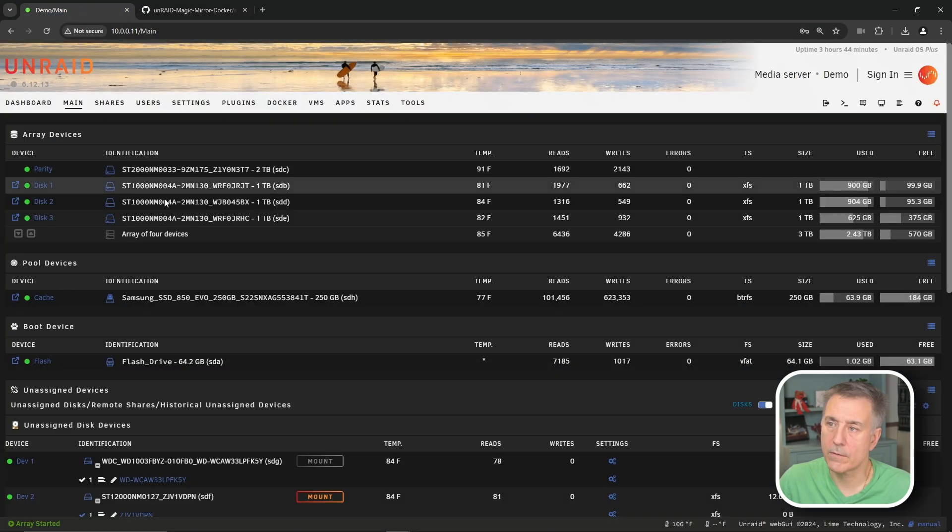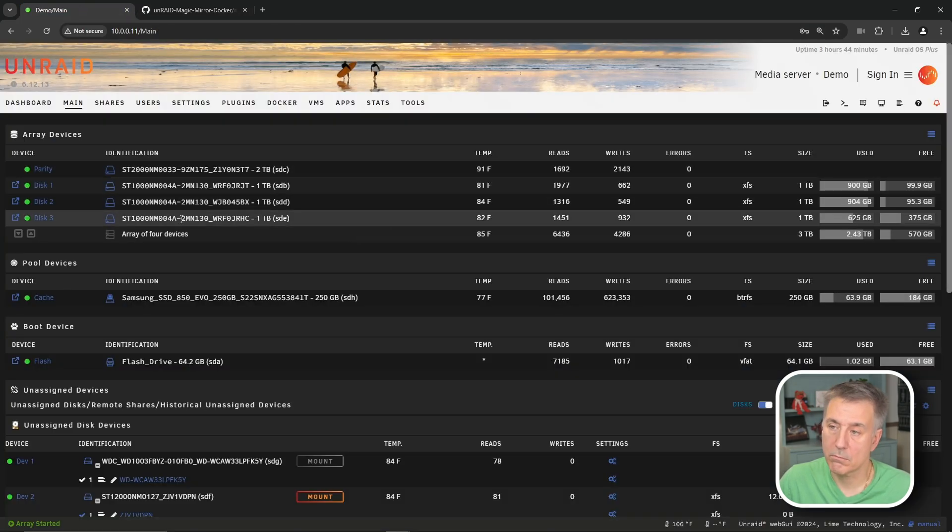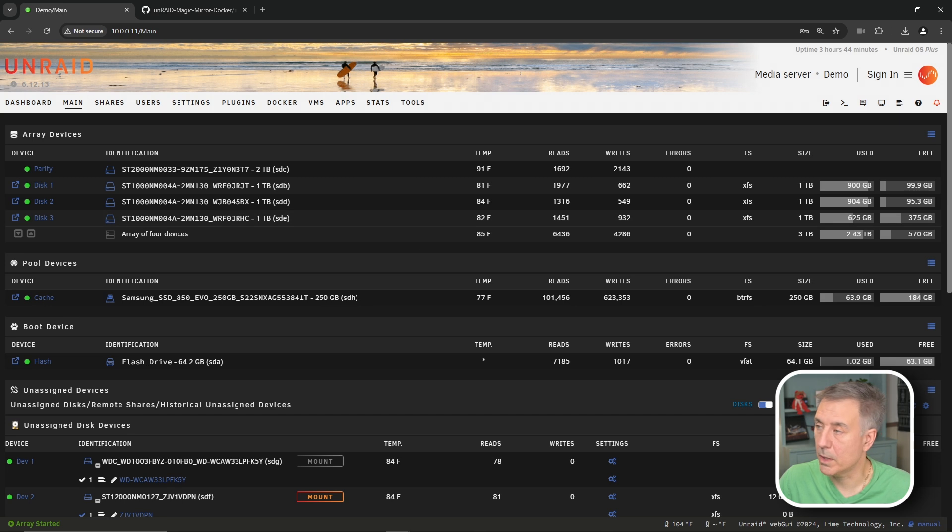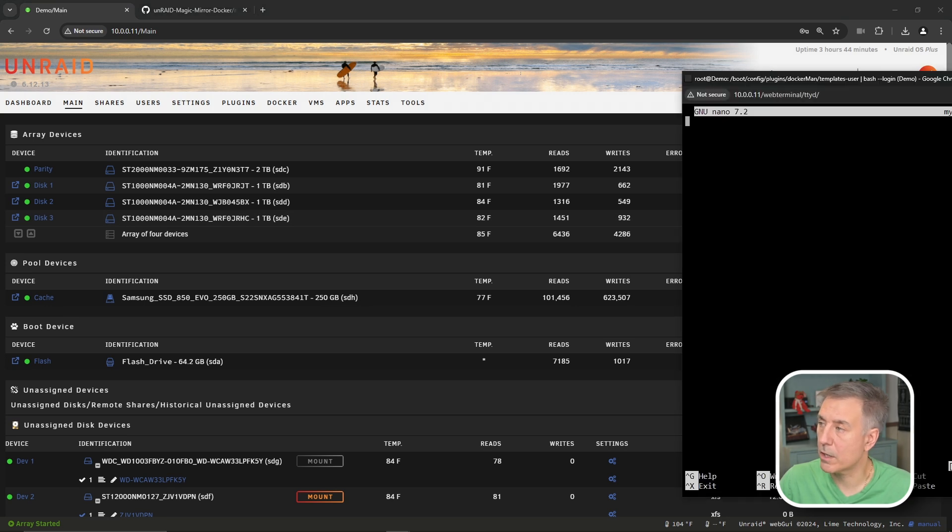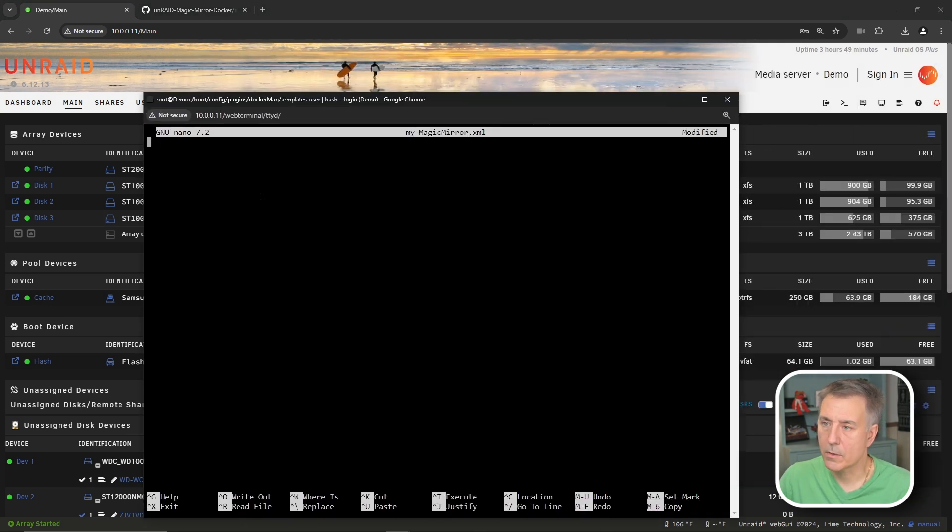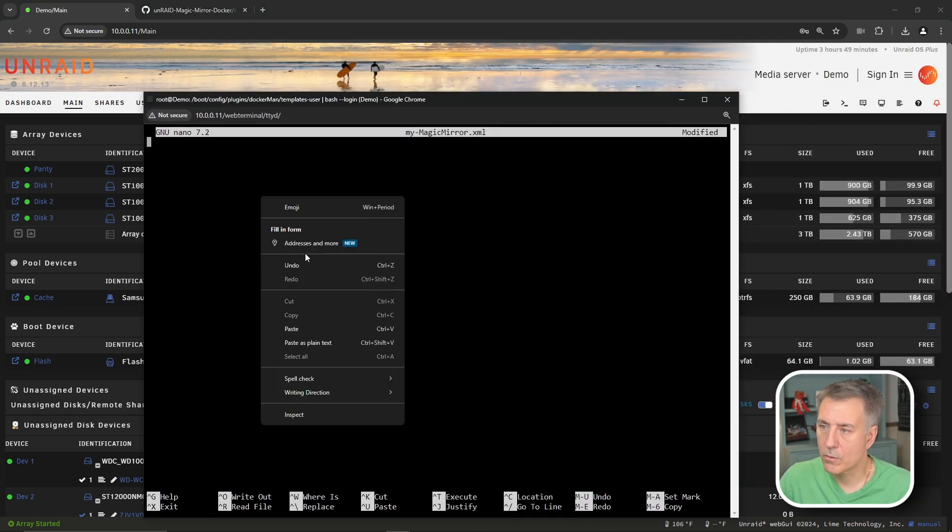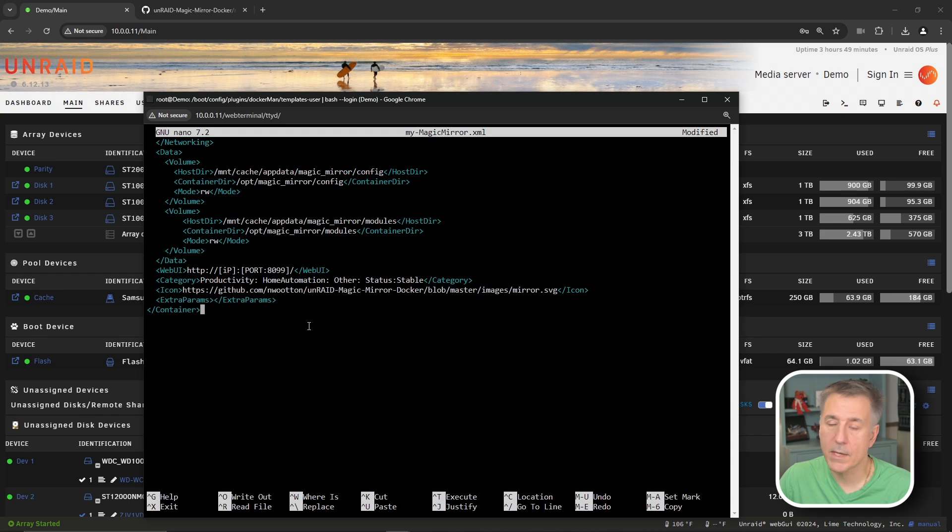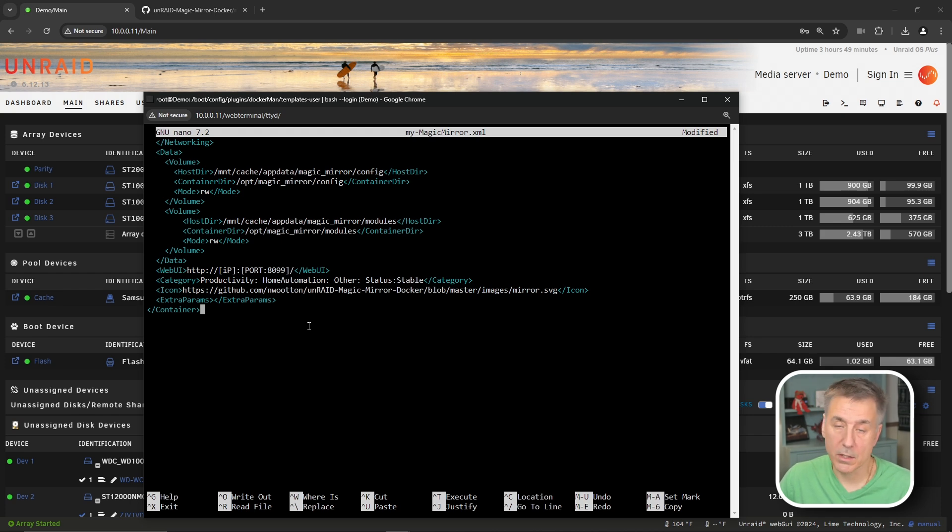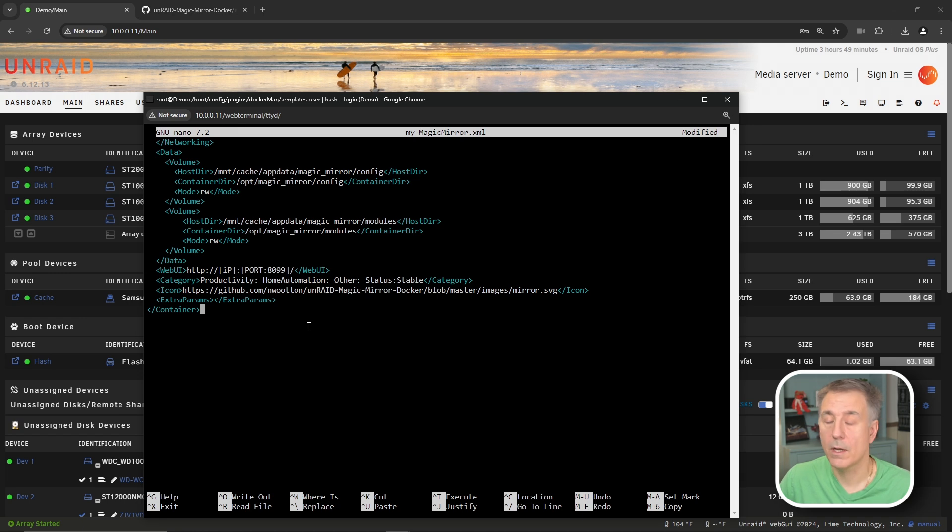We're going to go back to our Unraid server. In here, we're going to just right click and paste in that contents from the XML file. And normally this would be all you need to do is just save and exit and you've got your template created. However, there's a couple of issues in here that I thought I'd bring to your attention and get them fixed now so you don't have to deal with it later.